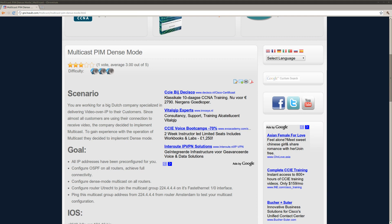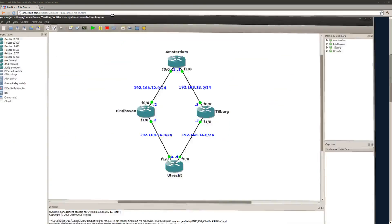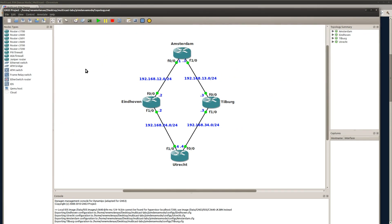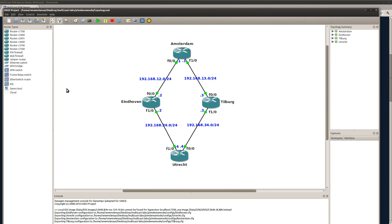So what do we have here? This topology, 4 routers and I'm going to configure dense mode. And the idea of this lab is that you're going to send a multicast stream from router Amsterdam and router Utrecht is going to receive it.